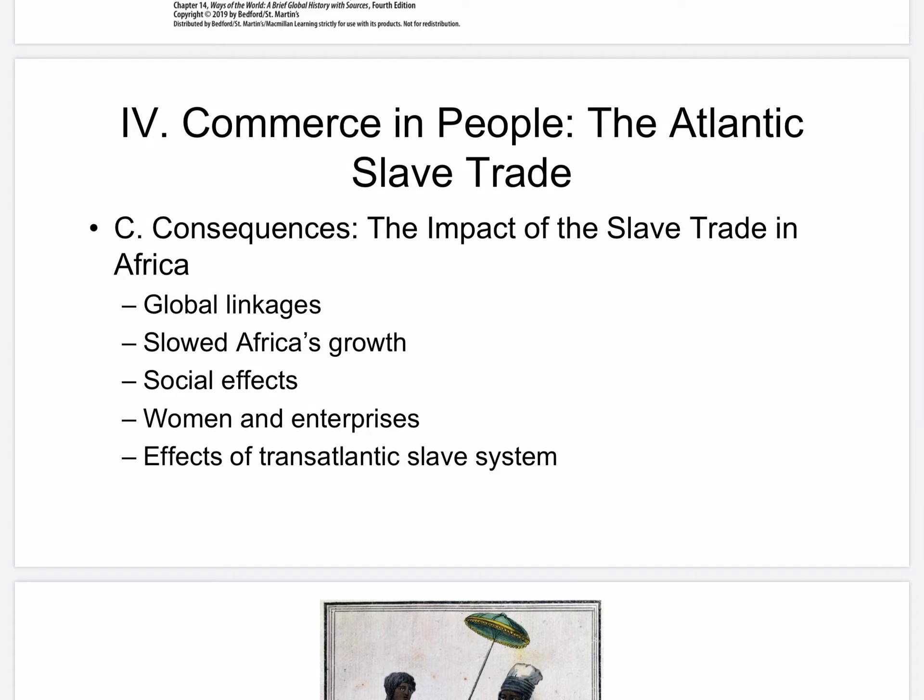The consequences — the impact of the slave trade in Africa: the slave trade created new global linkages. It slowed Africa's growth while Europe and China expanded in population. Demand for African slaves generated economic stagnation and political disruption in Africa. Those who profited in the trade did not invest in production and did not generate breakthroughs in agriculture or industry, since Europeans increased demand for Africa's people, not its products.